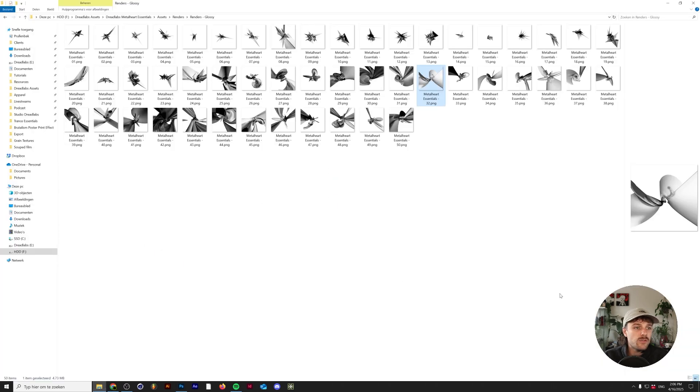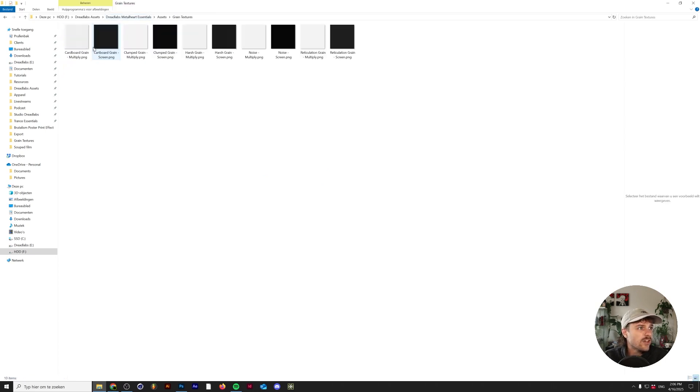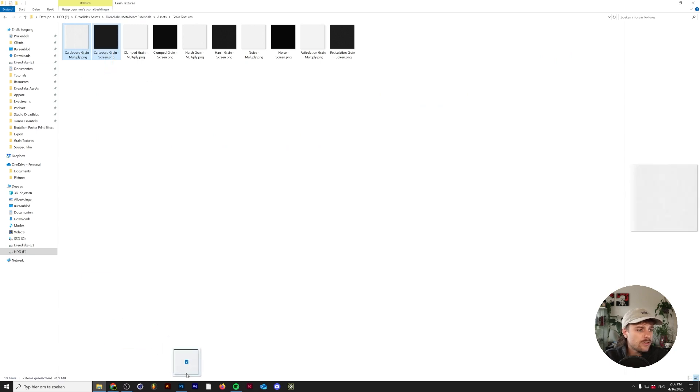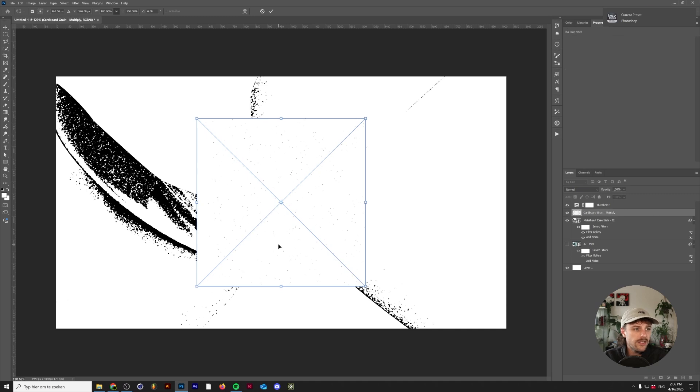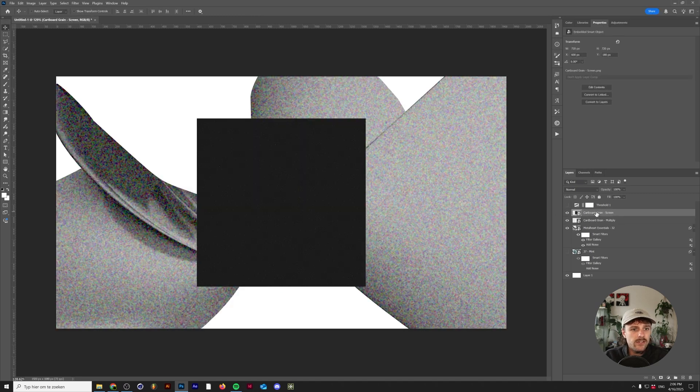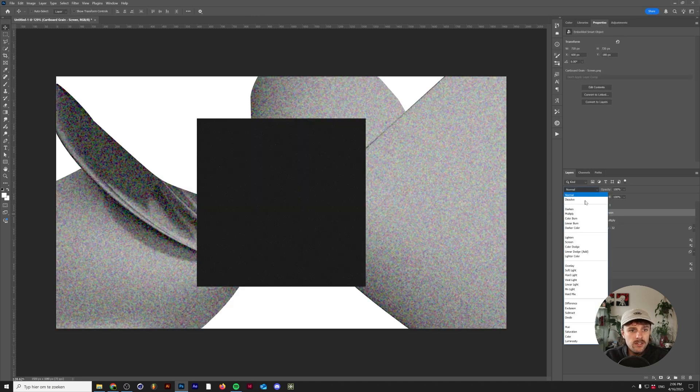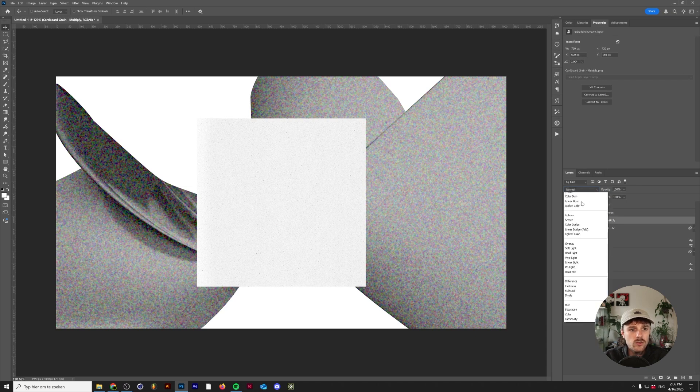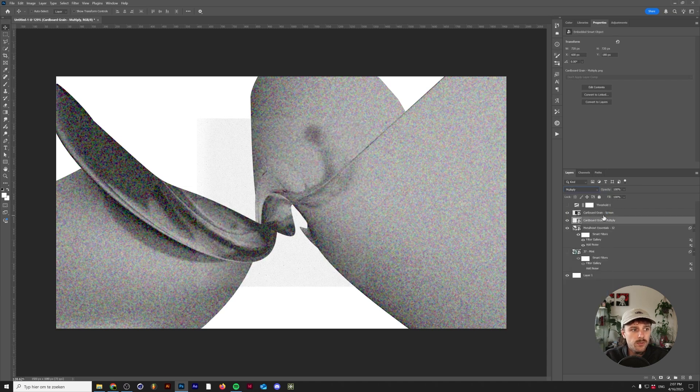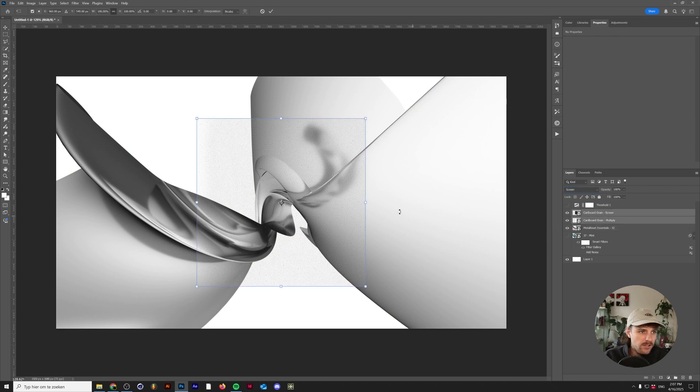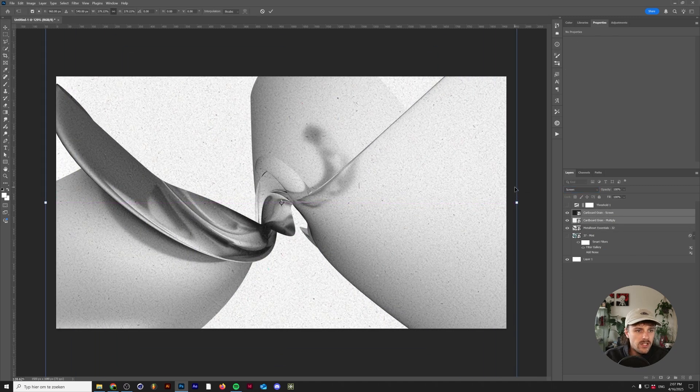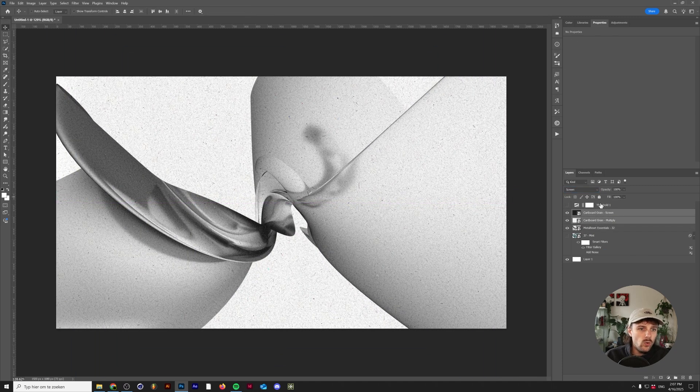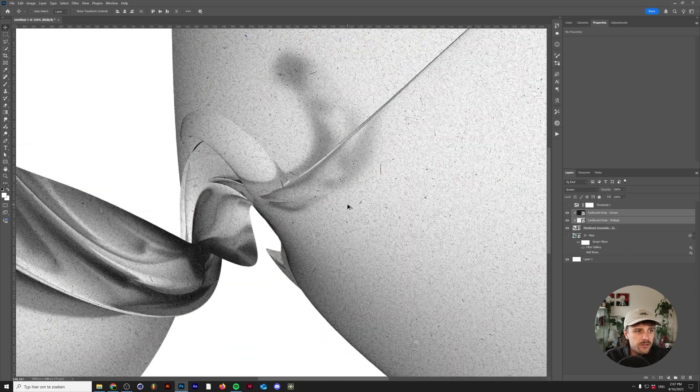Another way to do this is by simply adding normal textures. So in my Dreadlabs Metalheart Essentials there's actually some grain textures in there as well. So these go paired with multiply and screen, and I'm going to show you why in a second. So let's just hide the threshold for now. We'll set the screen blend mode of the screen texture here to screen and this one to multiply. And we'll just remove the smart filter for a second. And as you can see this adds grain to our whole composition, but we can use a clipping mask to do it only on the render.